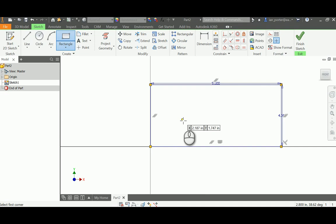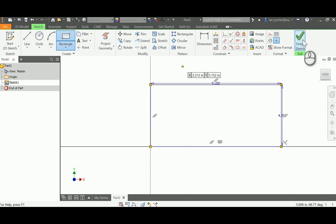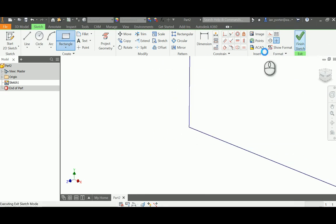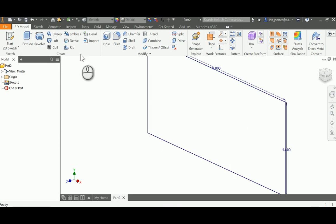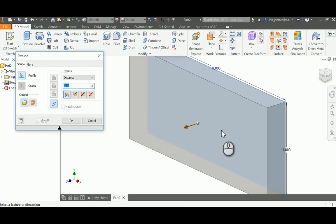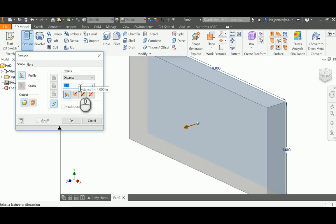I'm then going to extrude this part. Finish sketch, then Extrude. I'll grab my only profile. The distance of this extrusion is 5 inches.